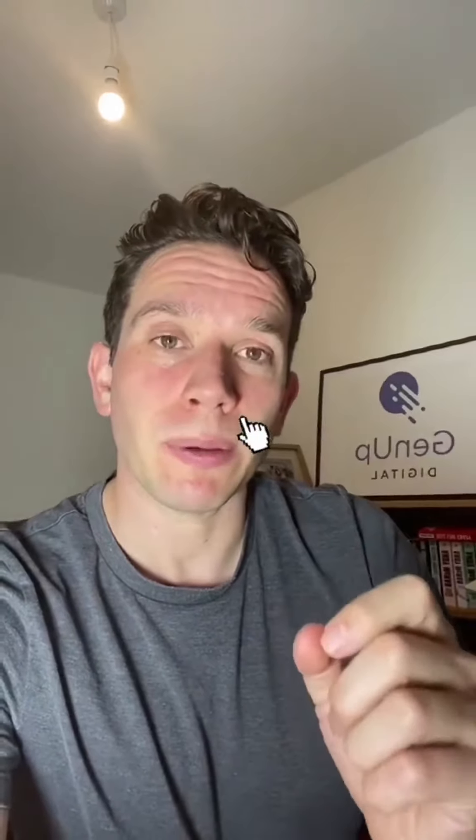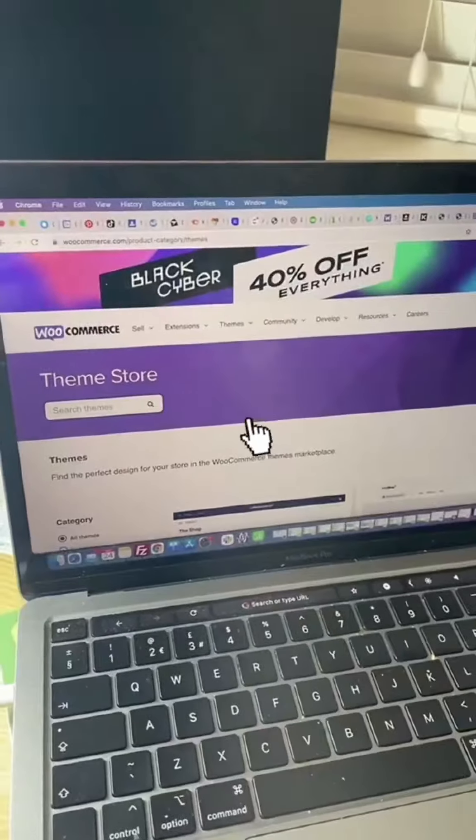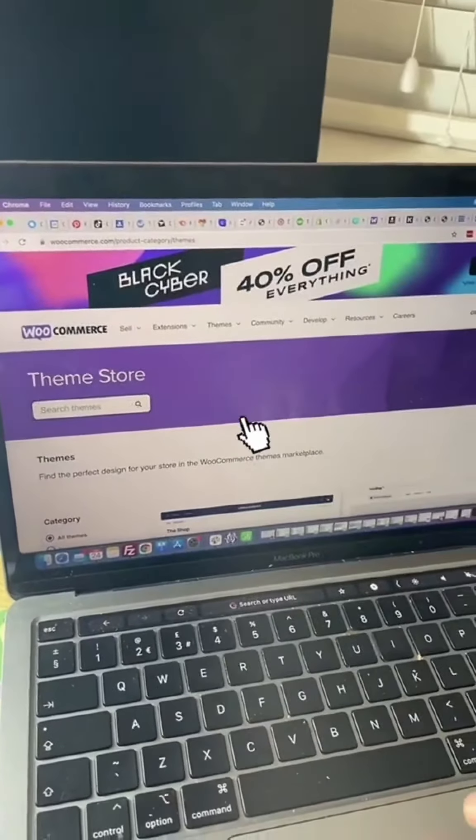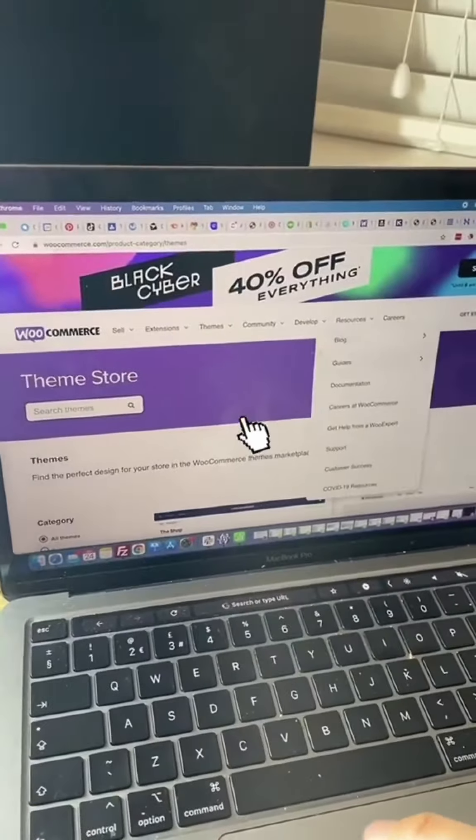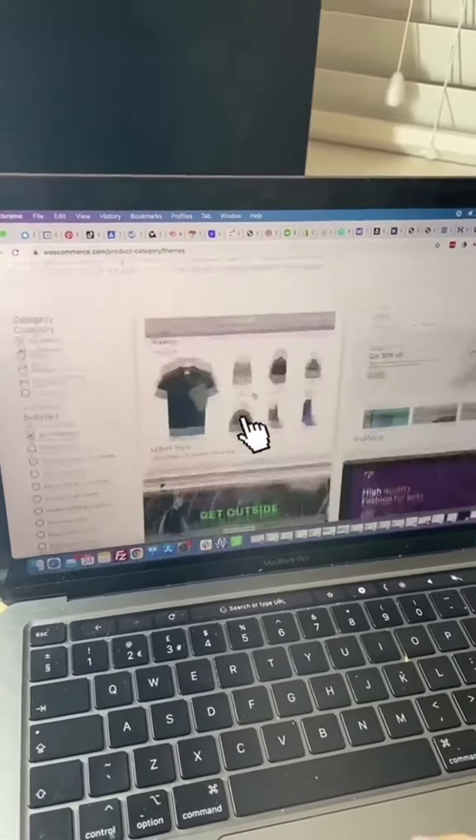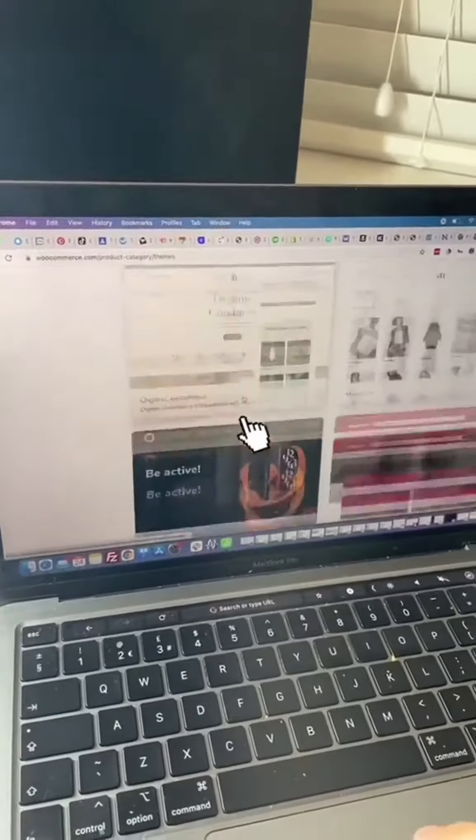Some companies will build themes for a specific purpose. For example, if you want to build an e-commerce store or an online store, then have a look at themes by WooCommerce. WooCommerce themes are designed specifically for people who want to build an online store.